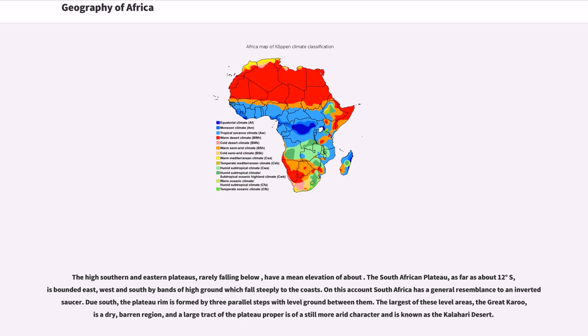Due south, the plateau rim is formed by three parallel steps with level ground between them. The largest of these level areas, the Great Karoo, is a dry, barren region, and a large tract of the plateau proper is of a still more arid character and is known as the Kalahari Desert.